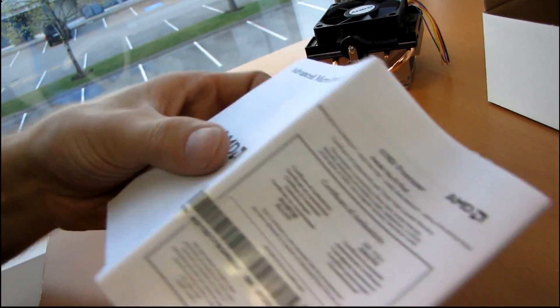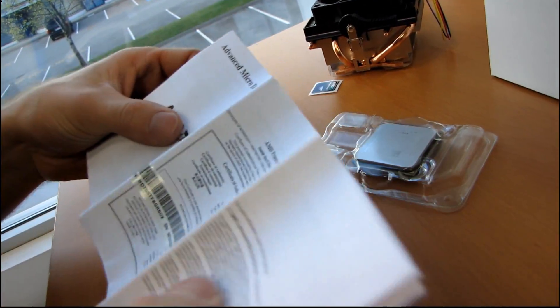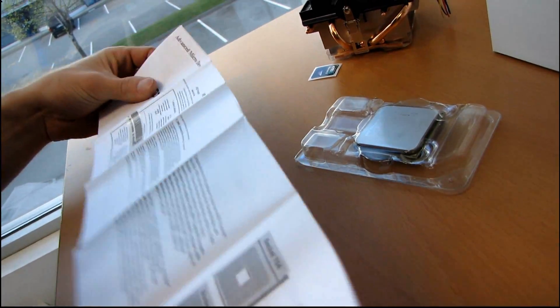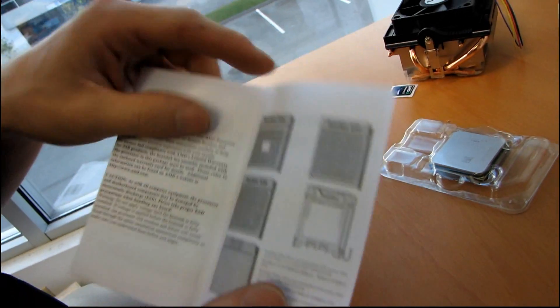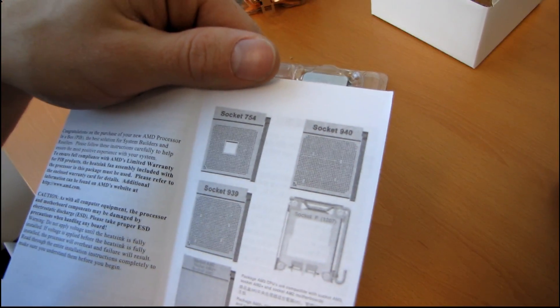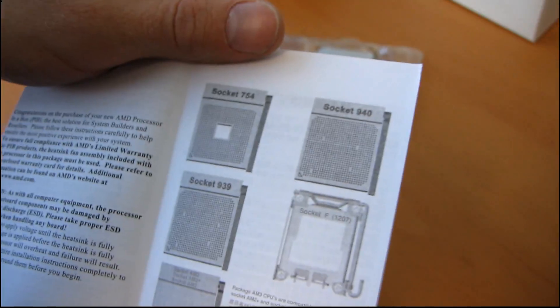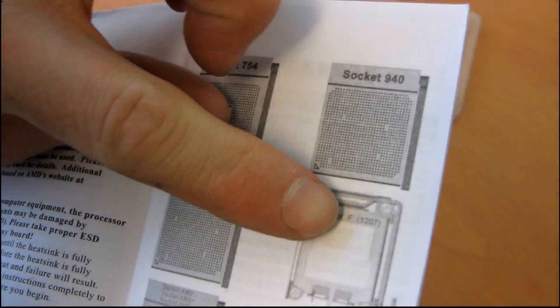Okay, then we have AMD's certificate of authenticity, as well as their warranty terms. And we have how to recognize AMD sockets. That's pretty useful. So they show you everything from socket 754 up to socket F 1207.